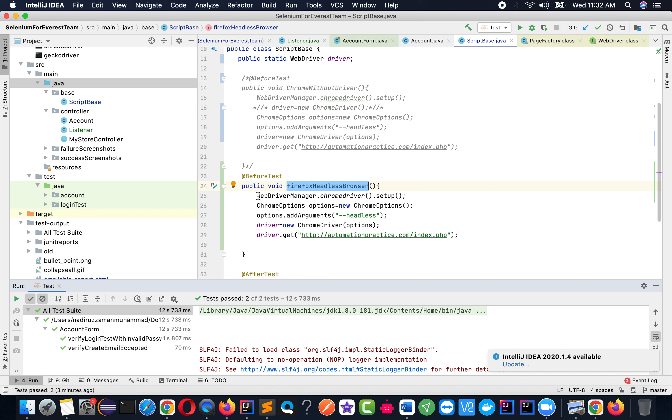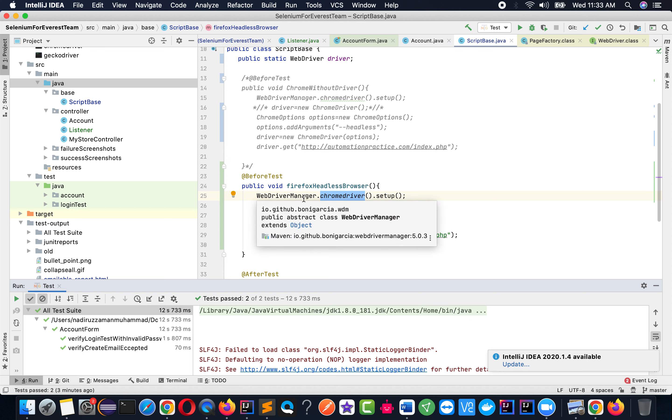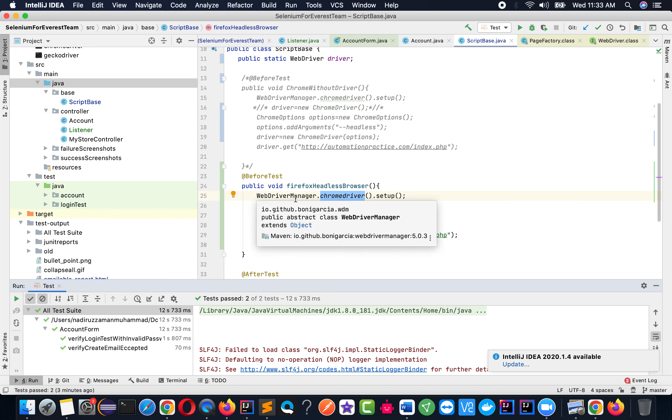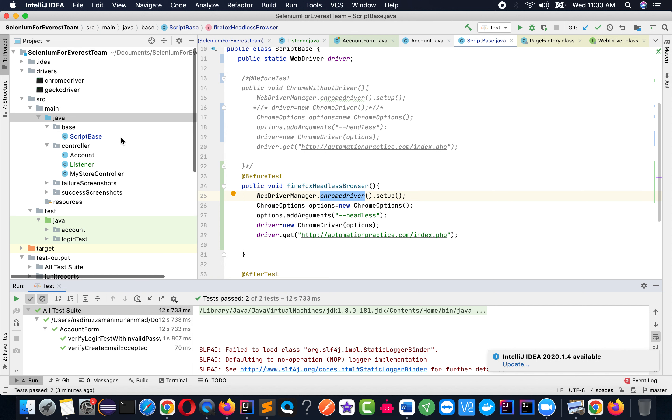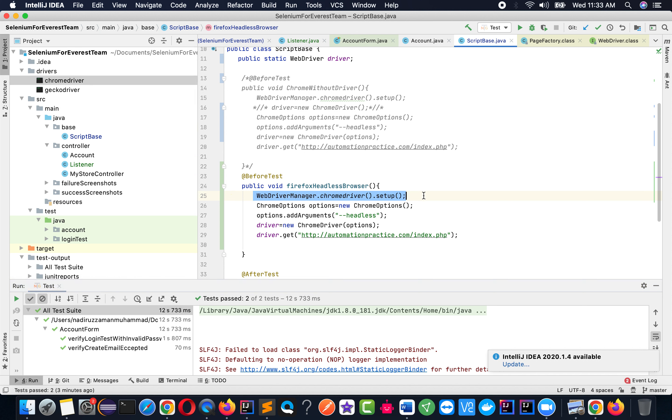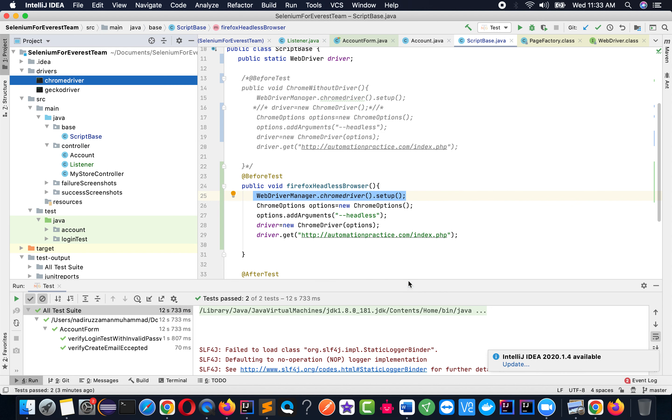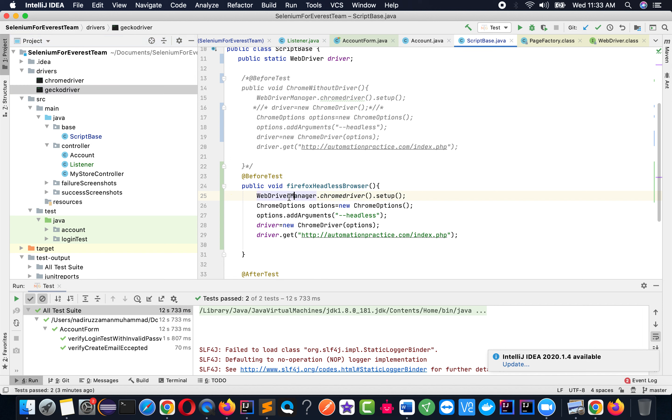I'll use WebDriverManager. For those who don't know what WebDriverManager is, it basically manages all the drivers so you don't have to pass the path. You don't always have to pass the path for the driver. If I don't use WebDriverManager, I have to use System.setProperty and provide the path for the Chrome driver or the Gecko driver.